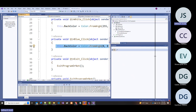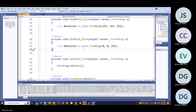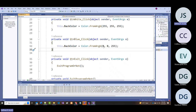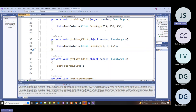One thing we haven't really talked about is changing form color with Color.FromArgb(). The A is alpha, then R, G, B—each a number from 0 to 255. Zero means total absence and 255 means total saturation. Blue is (0, 0, 255)—no red, no green, all blue.